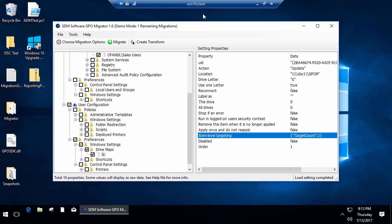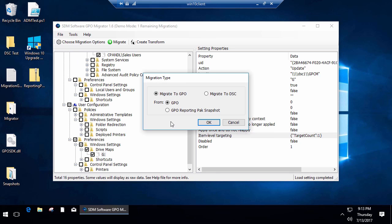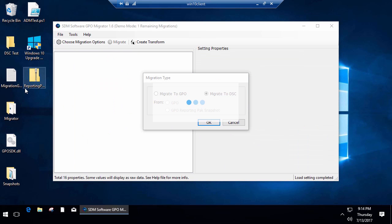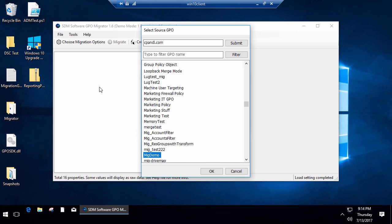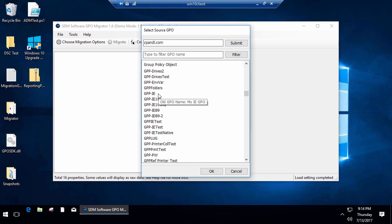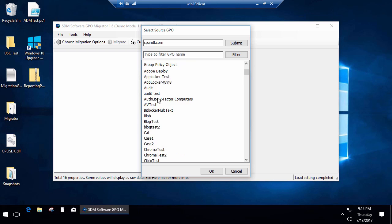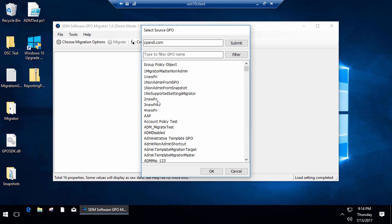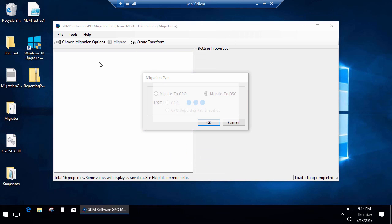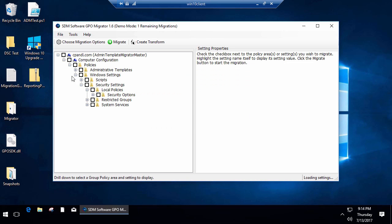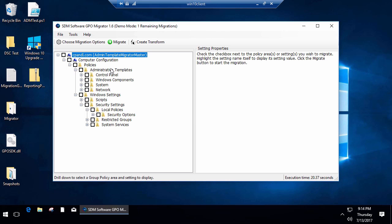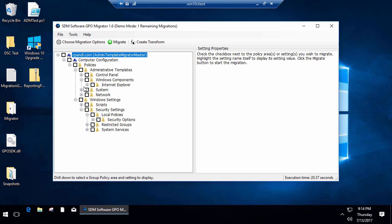Now just quickly, I'll show you a little bit about how the DSC migration works. The DSC migration allows us to essentially pick a GPO in our environment. I'll go back up to my Admin Template Migrator Master GPO. I'm going to load its settings under admin templates.